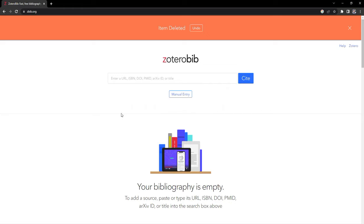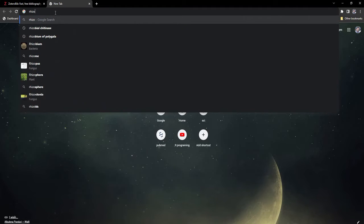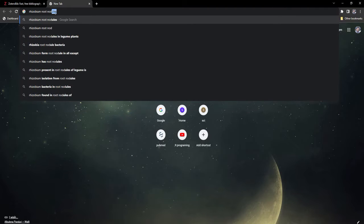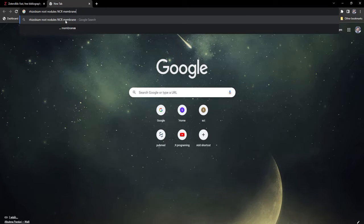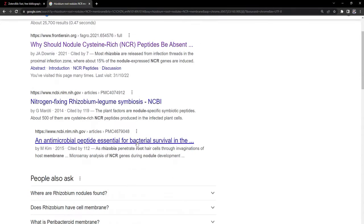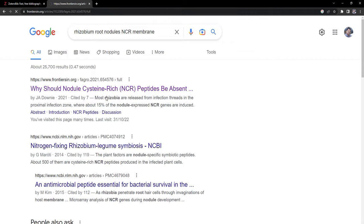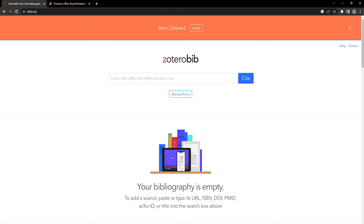Here you need to have a URL, ISBN, or DOI. I will clear the existing entry and start with a clean slate. I'll open another tab in the browser and type my search terms: 'rhizobium root nodules NRC peptides membrane'. These are my keywords. I'll run that and find the citations I require for my article.